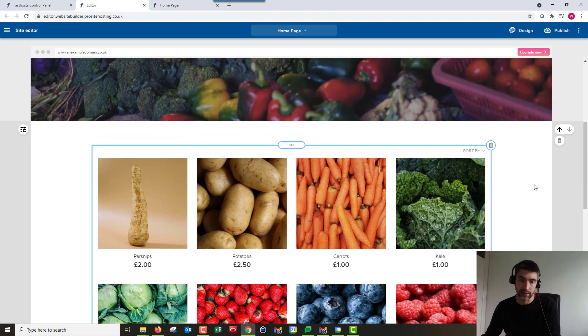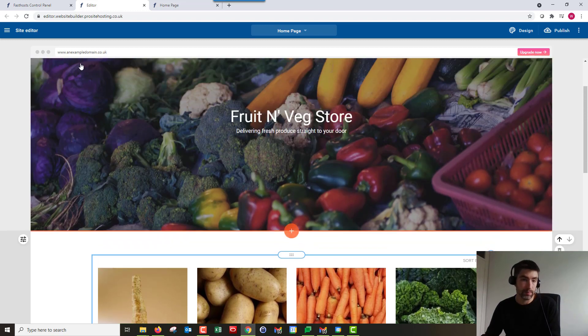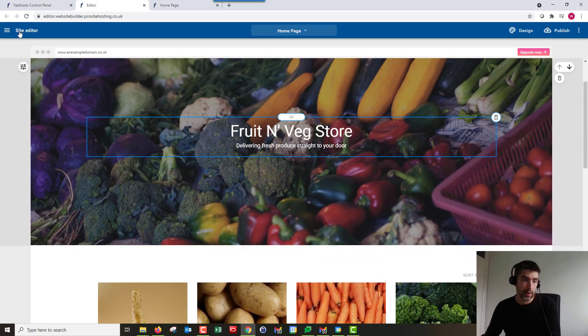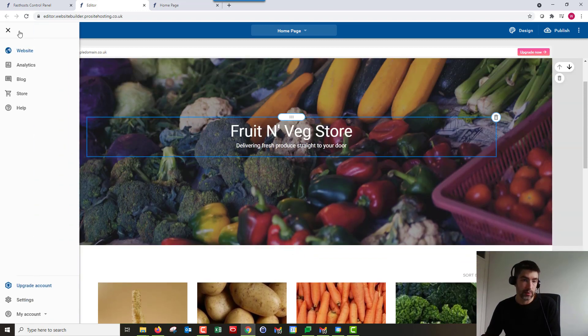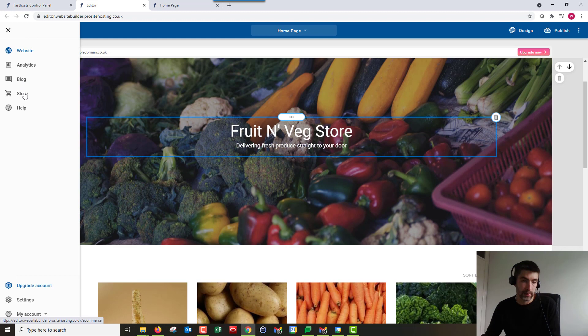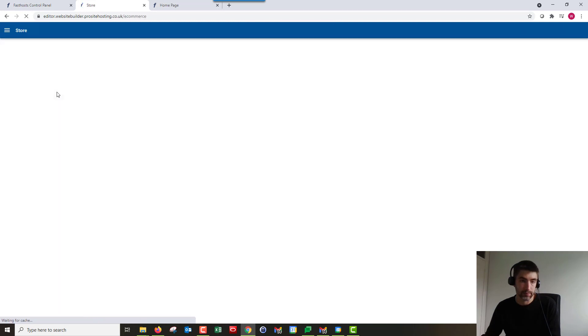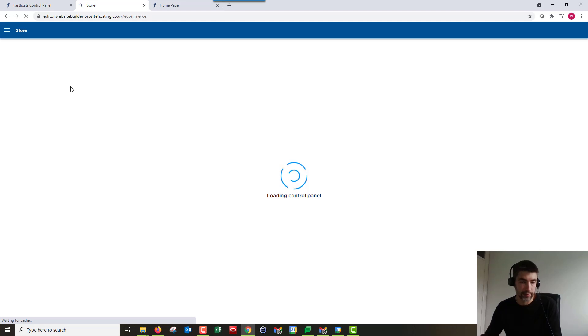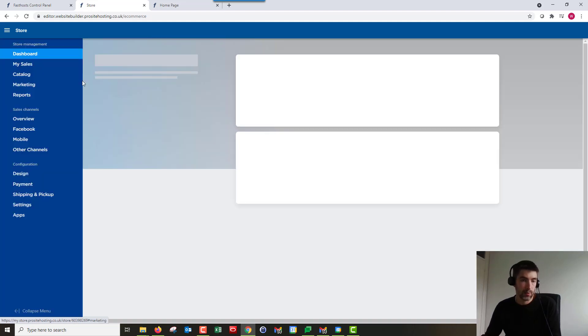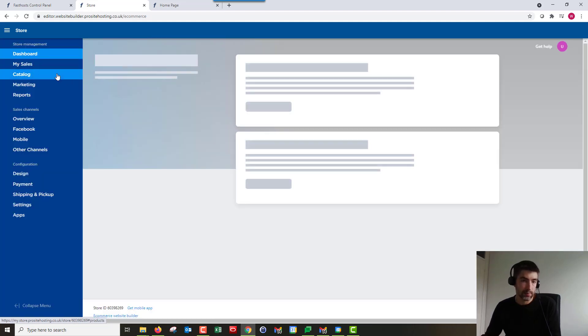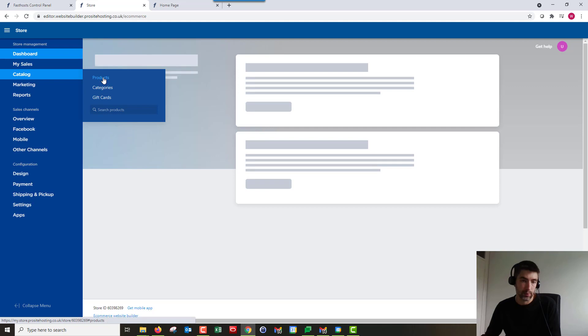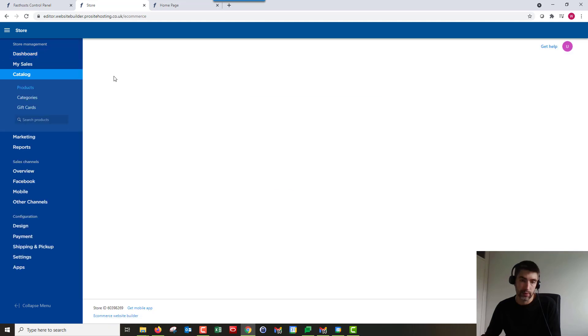So there we go. So these products I've already added. So to add a new one we're going to go to site editor at the top there and then we're just going to click store. And this is going to take you over to your store backend. Now once this loads up we're going to go to catalog and products.